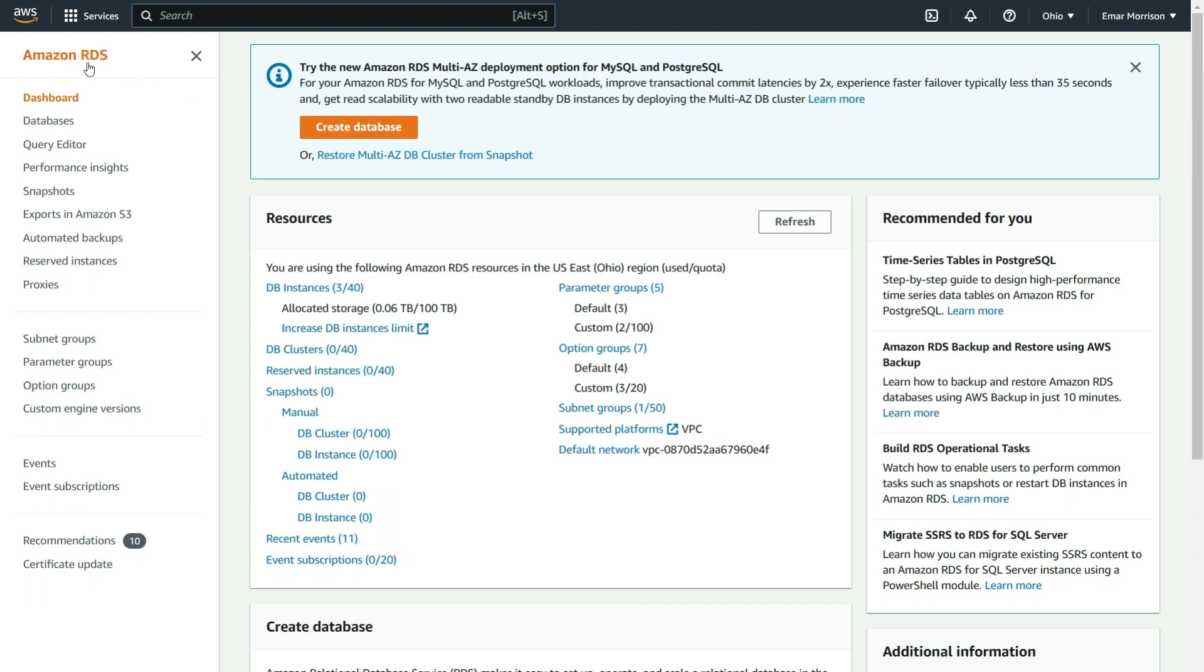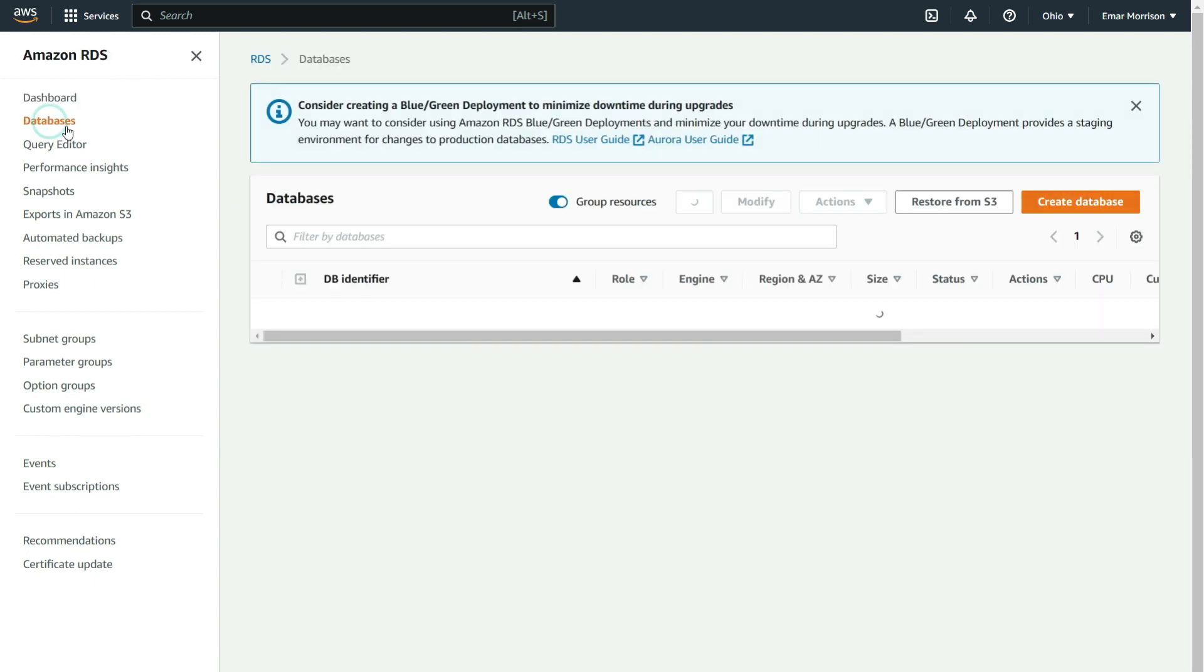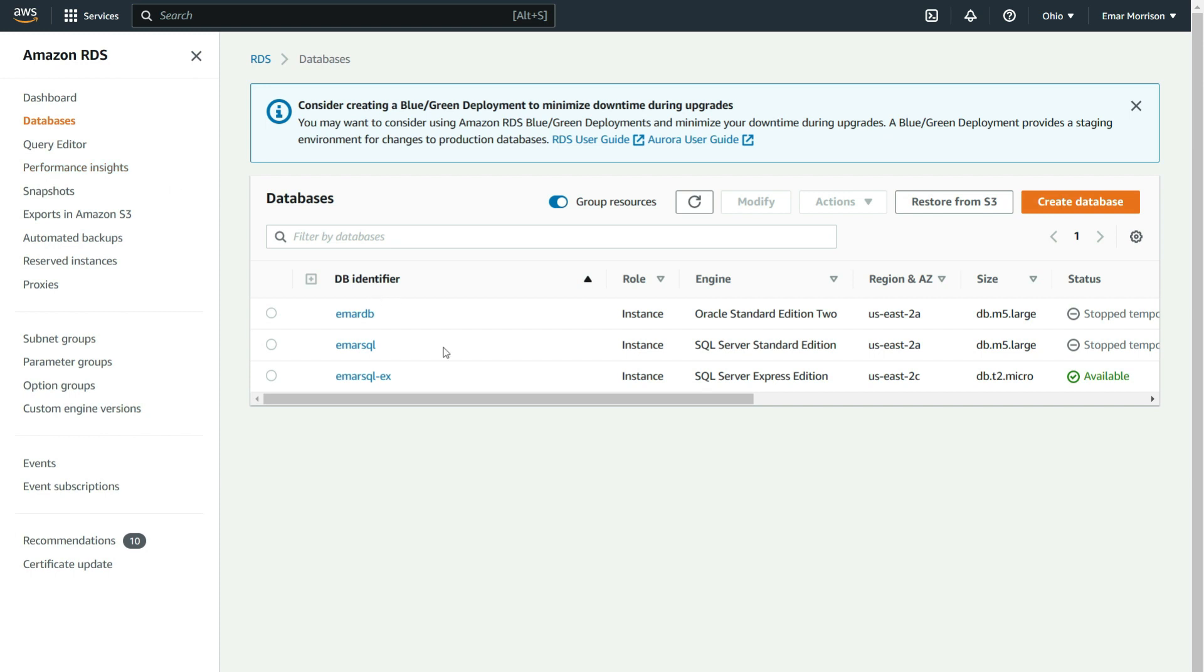From the RDS console, select databases. If you observe carefully, I now have three database identifiers. The new identifier is an Express version utilizing the free tier, and there will be no additional charge once you stay within the free tier threshold.